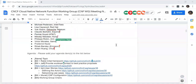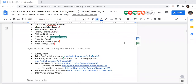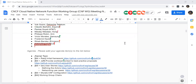Thanks everybody for joining today. If you got lost on your way here, this is the CNF Cloud Native Network Function Working Group weekly meeting, like Mondays. So before we get started and jump in, does anybody have anything they'd like to add to the agenda?